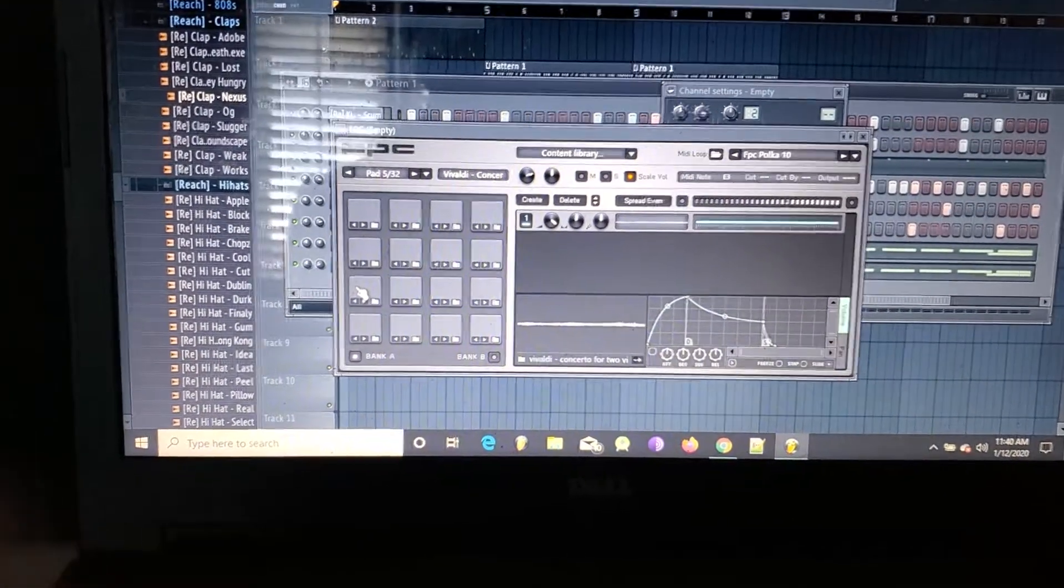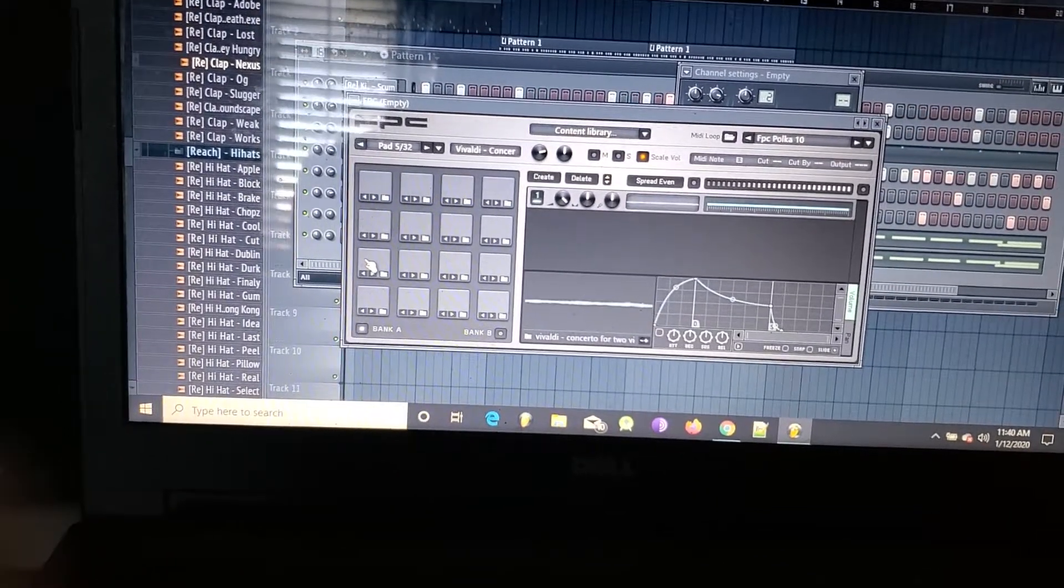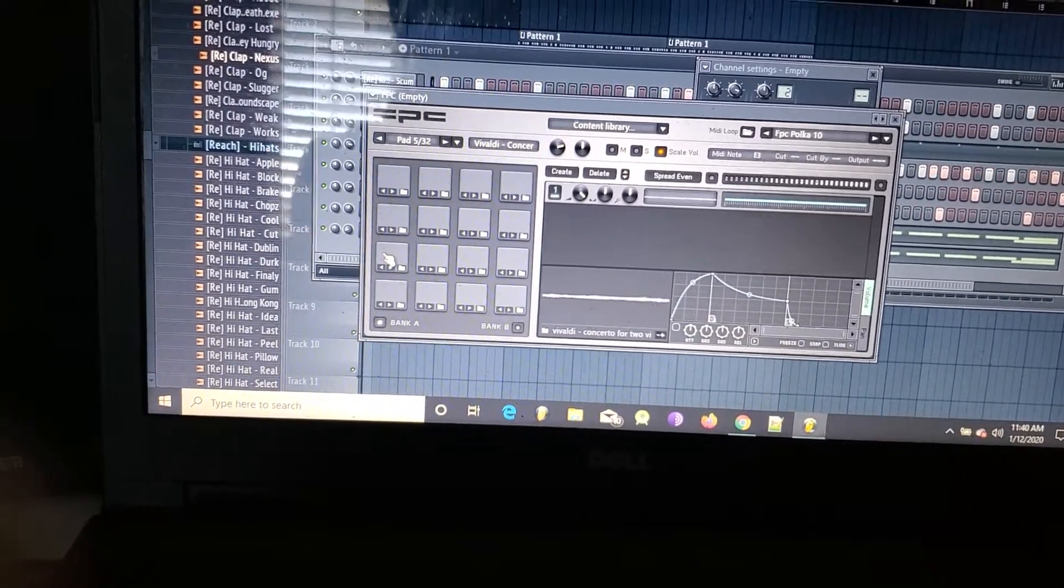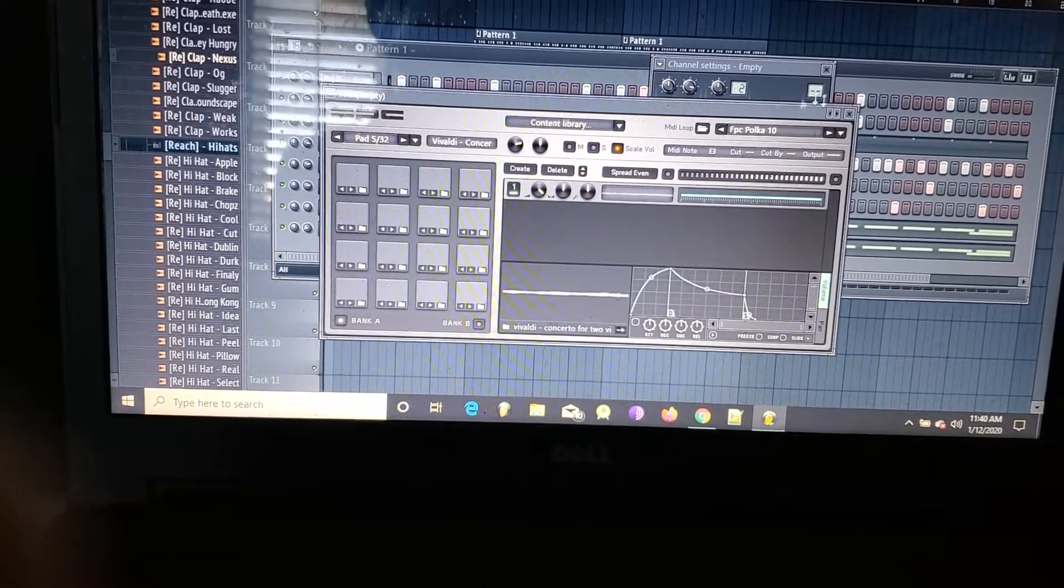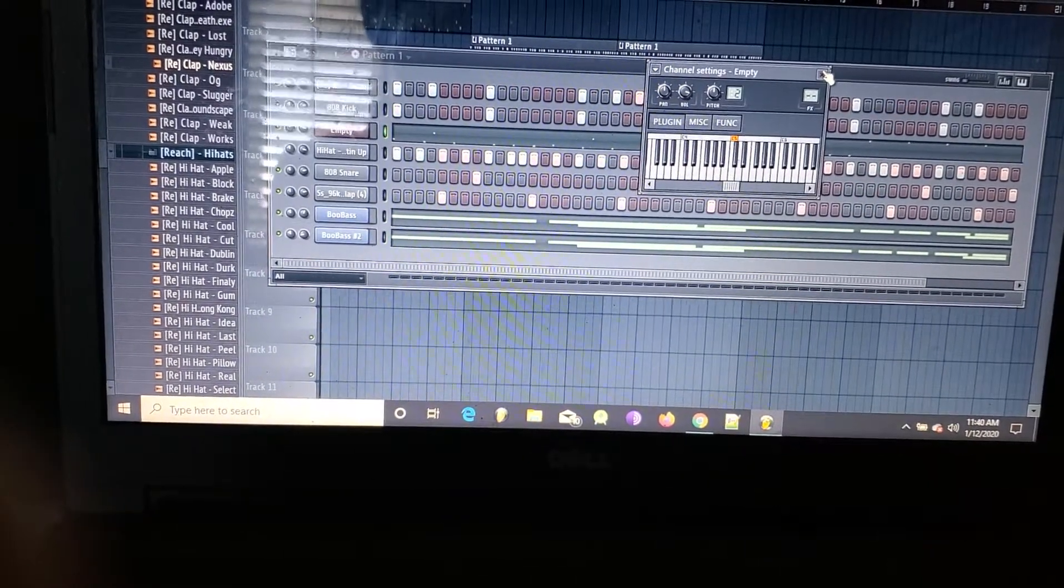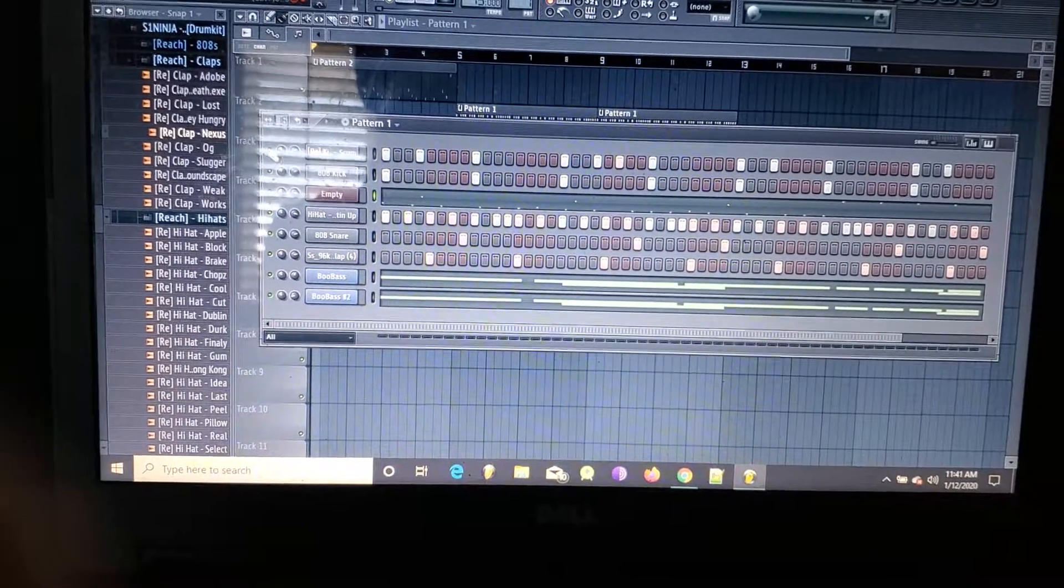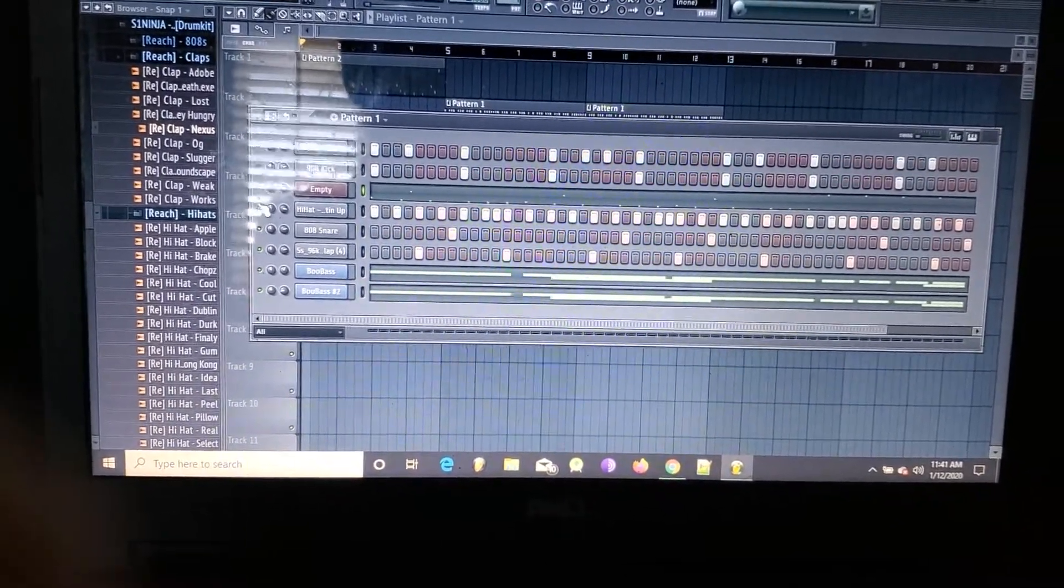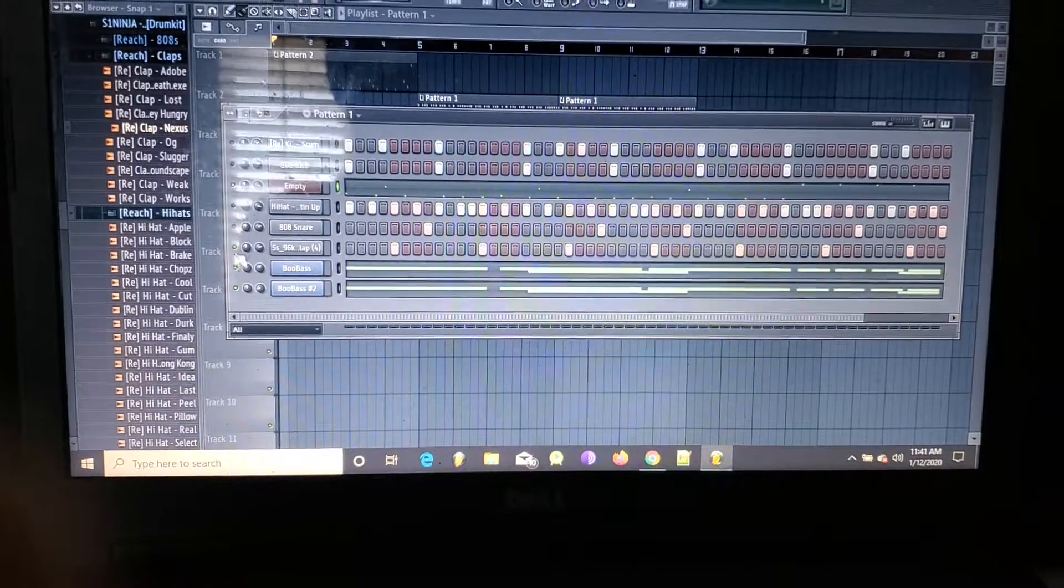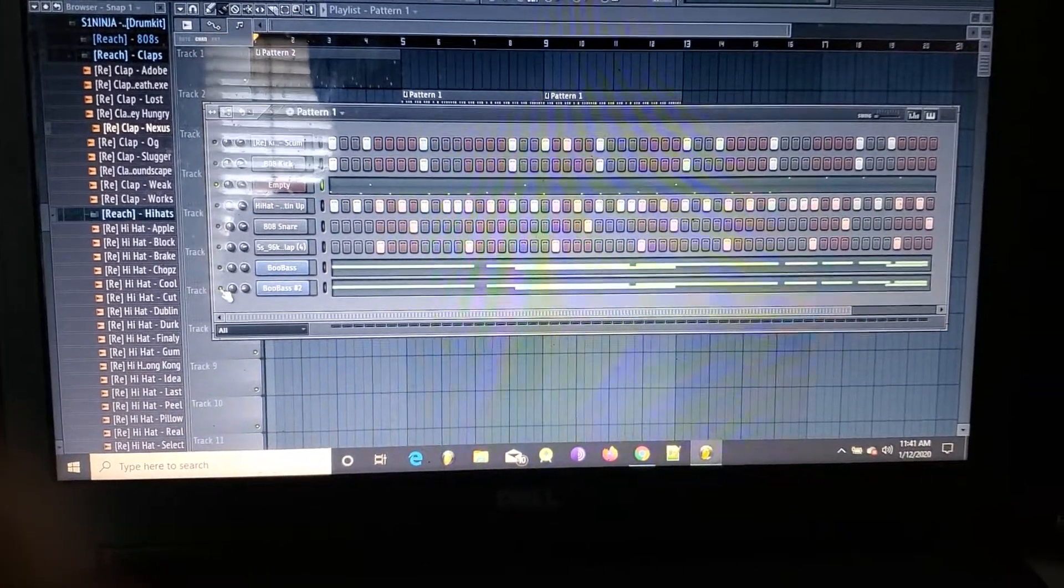As you can see, that allows me to play it from my MPD—sorry, my MPD, not MPC. And from there what I did was I just made this little loop that I thought sounded dope. So let me just mute everything other than the FPC slash MPD.